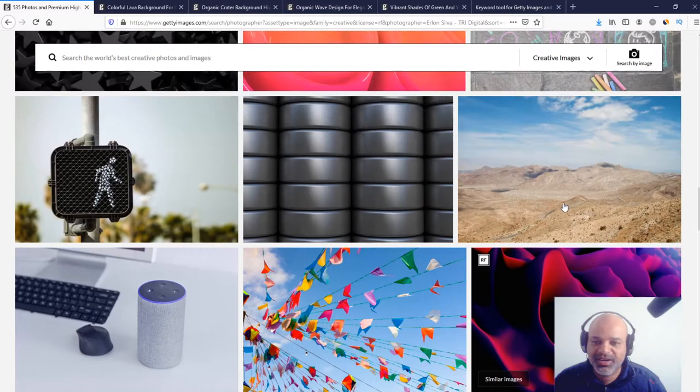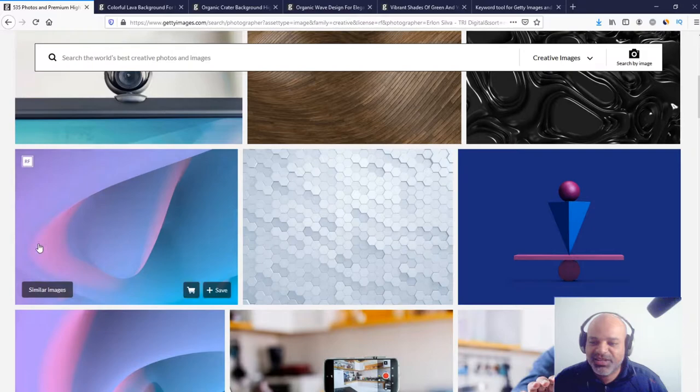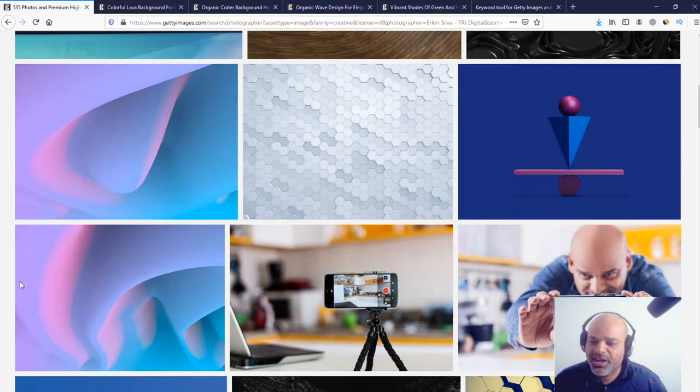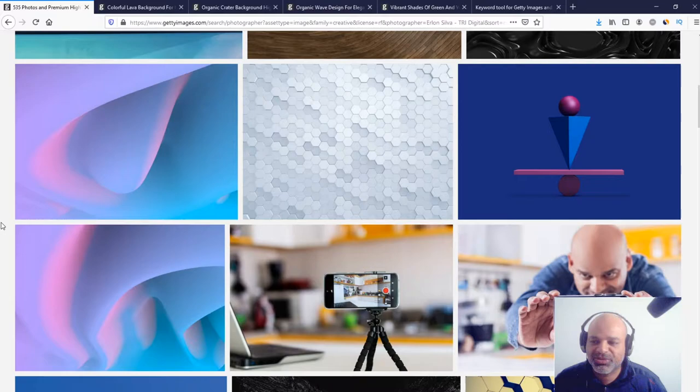And for these ones, for example, I did from the same 3D file, but I think I uploaded this one first, and maybe one month later, I uploaded this one. So the keywords are the same for those images.